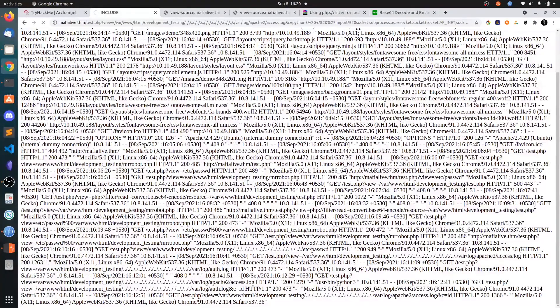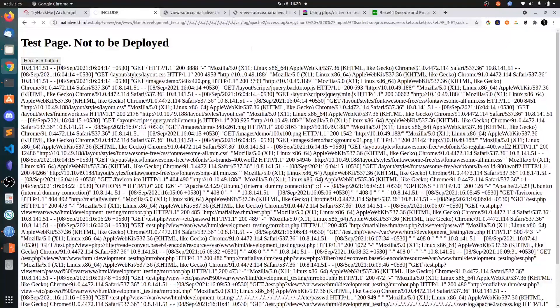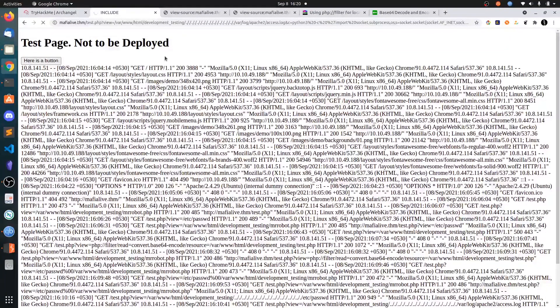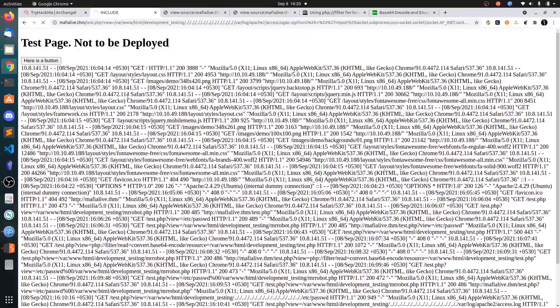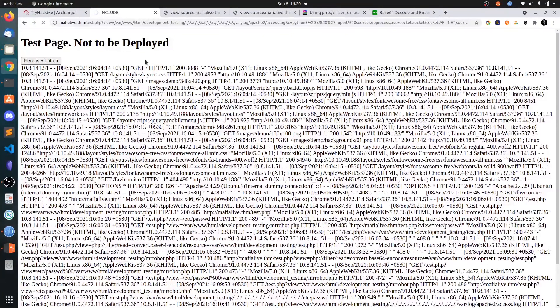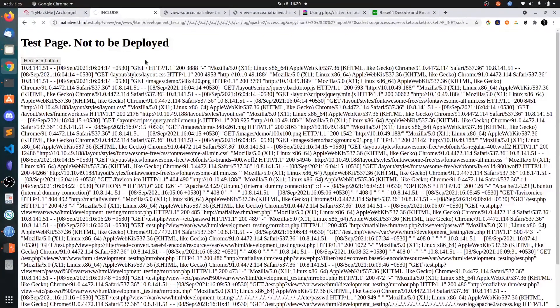Here mainly we learned about getting the source code of test.php with the help of base64 filter wrapper. You can also use other wrappers like ROT13 in case if there is any filter for base64.